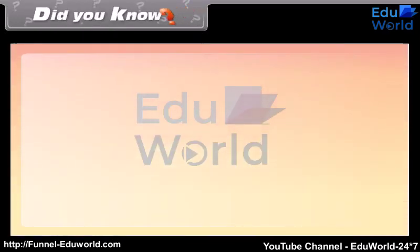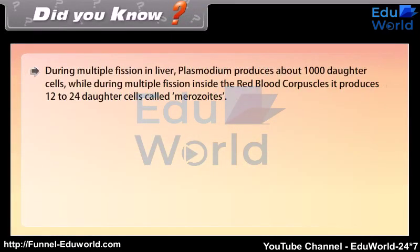During multiple fission in the liver, Plasmodium produces about 1000 daughter cells, while during multiple fission inside the red blood corpuscles it produces 12 to 24 daughter cells called merozoites.